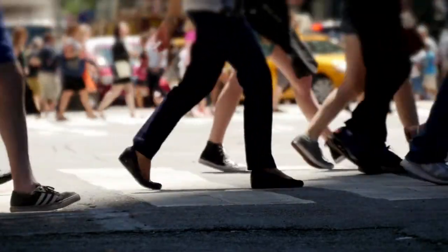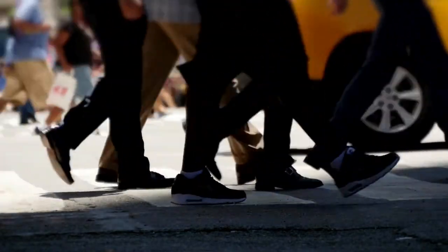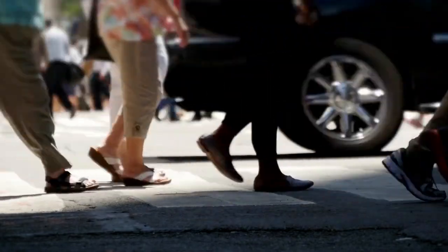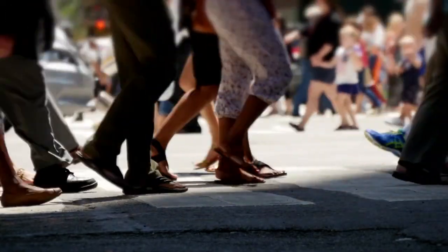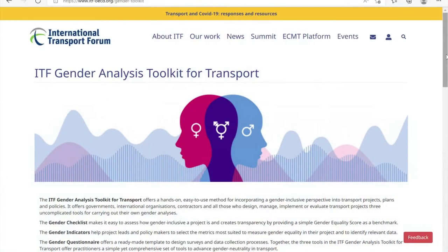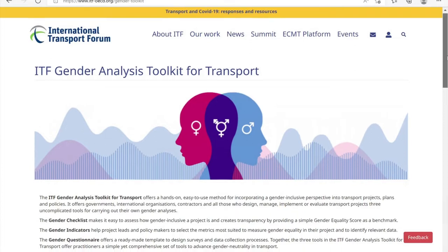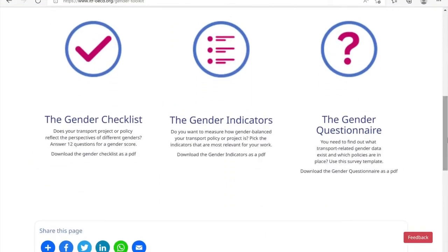The ITF Gender Analysis Toolkit for Transport offers a hands-on, easy-to-use method for incorporating a gender-inclusive perspective into transport projects, plans, and policies. The tool consists of three interactive sub-components: the Gender Checklist, the Gender Indicators, and the Gender Questionnaire.